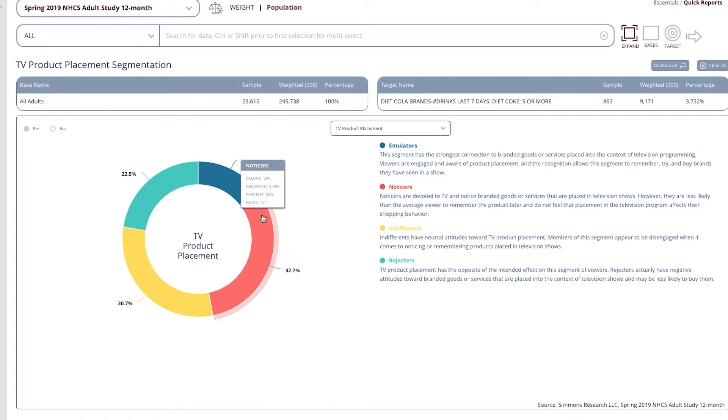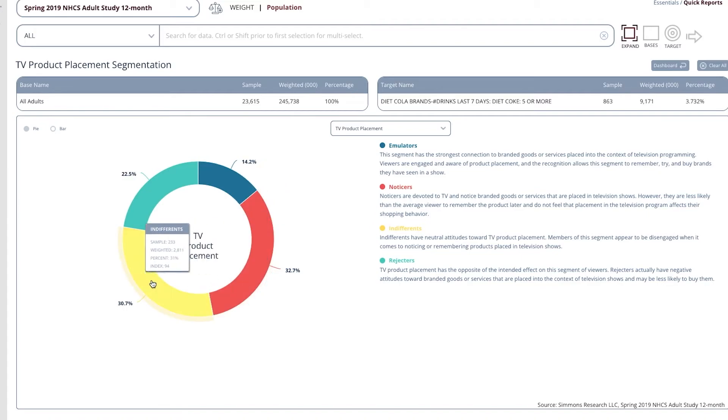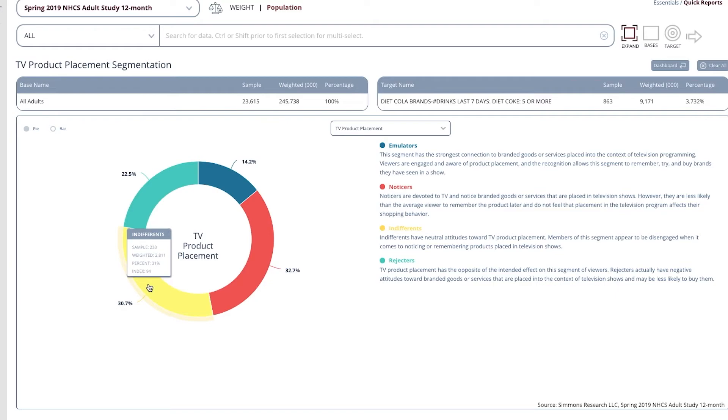But they are less likely than the average viewer to remember the product later and do not feel that placement in the television program affects their shopping behavior. The second highest group are indifferent. They have neutral attitudes toward TV product placement. They're disengaged when it comes to noticing or remembered products in television shows.